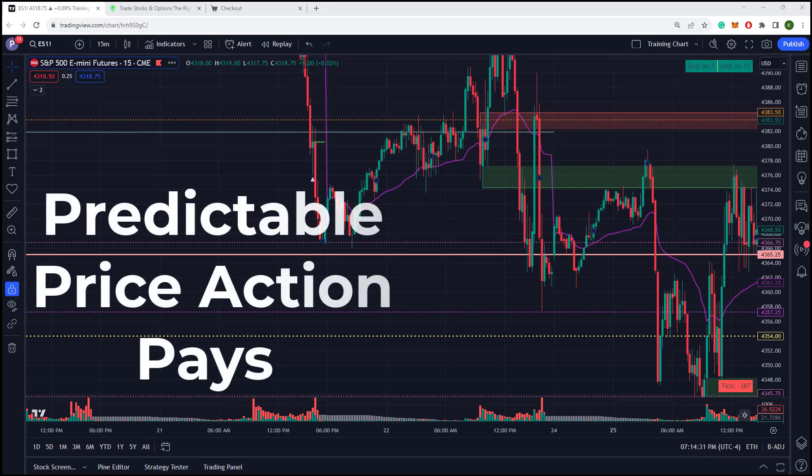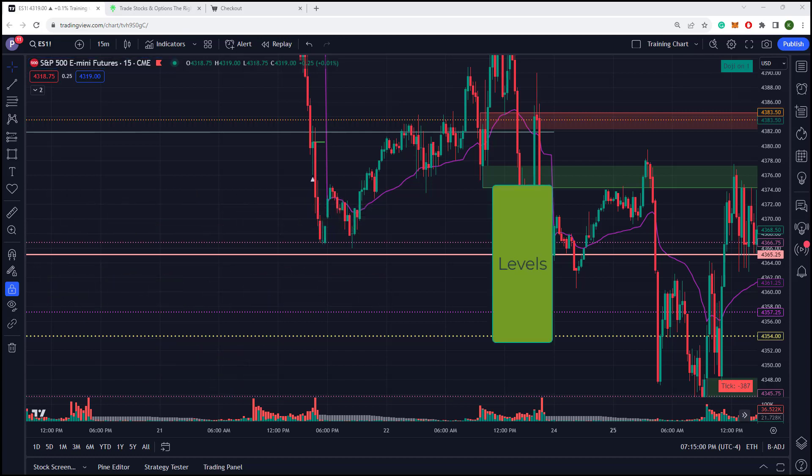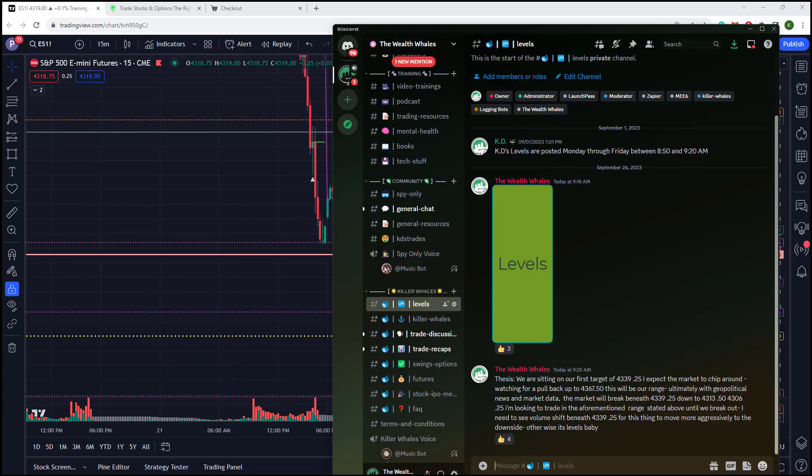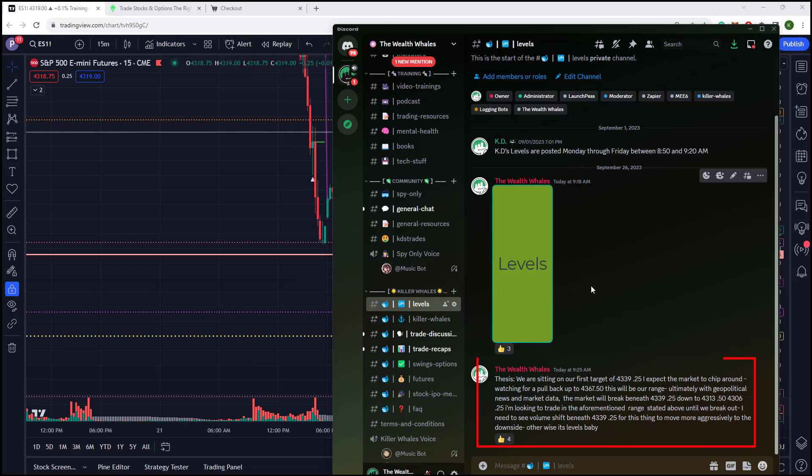Inside of our private channel, we release the levels every single day. Here is the Discord channel right here. Let's bring that up for you. So in the levels channel, we've got our levels, but I want you to pay attention today. You can see here's the date, the time, all that cool stuff. It's right there before the market opens as usual. We've got our levels there. So let's read the thesis together.